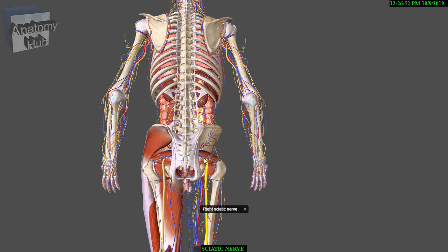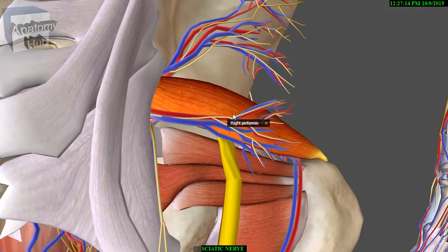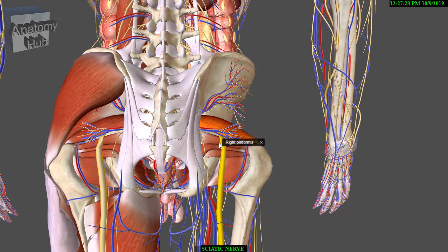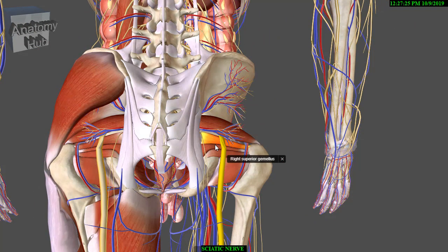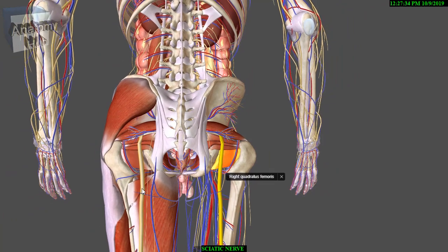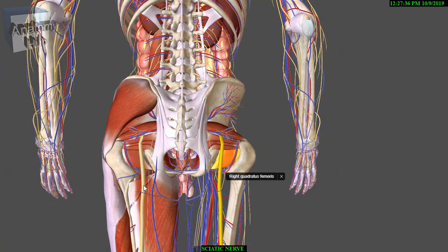It is broad and flat at its origin, although peripherally it becomes rounded. The nerve emerges from the greater sciatic foramen distal to piriformis and under cover of gluteus maximus, crosses the posterior surface of the ischium, and crosses obturator internus with its gemelli and quadratus femoris.